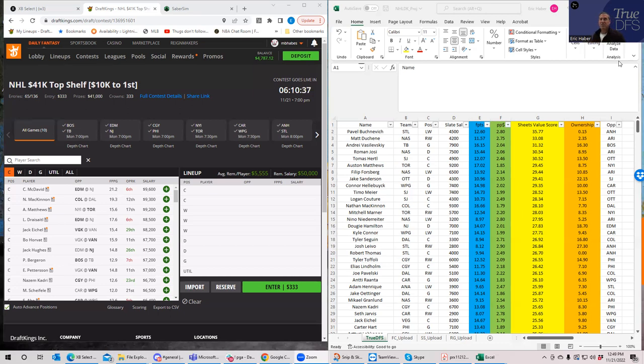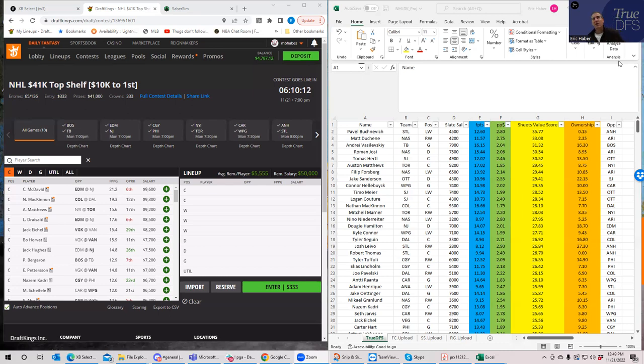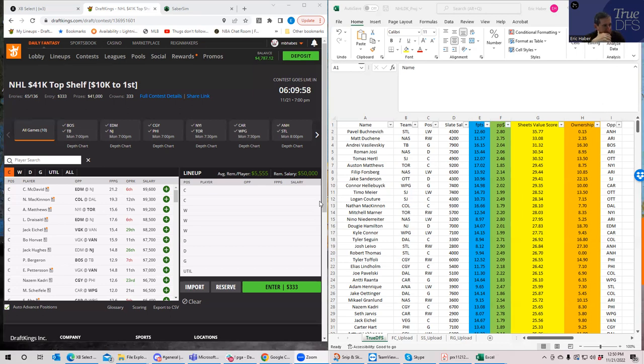Saberson is a really good program that can create high upside, well-correlated lineups based on the projections that you put into it. So we're going to start with what my projections look like, try to build by hand using them, and then see how those types of lineups compare to that built by a much smarter lineup builder. We're going to start here on the right by looking at the players rated by Sheets' value score.